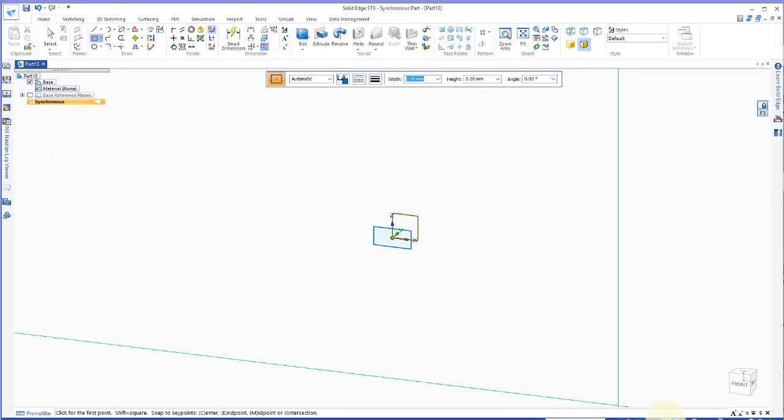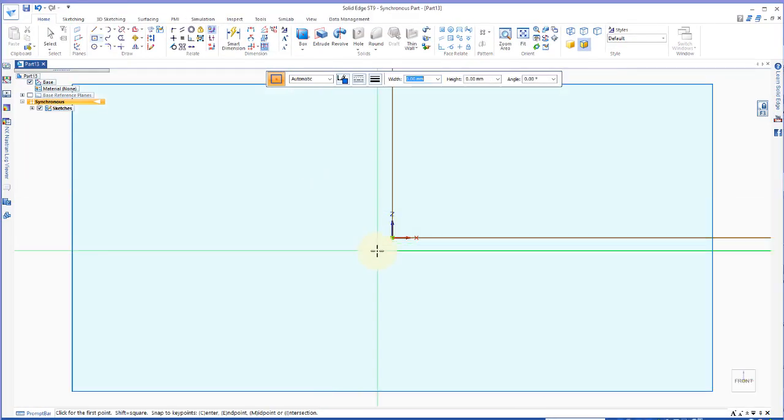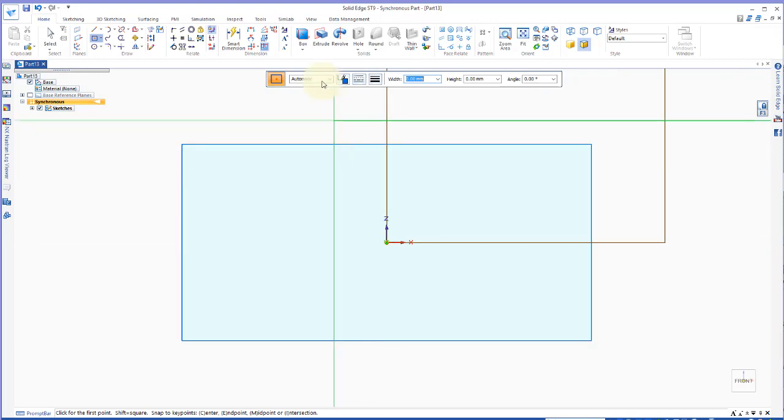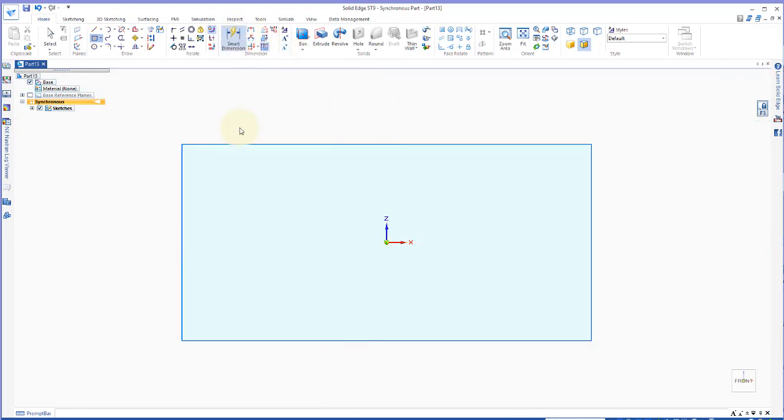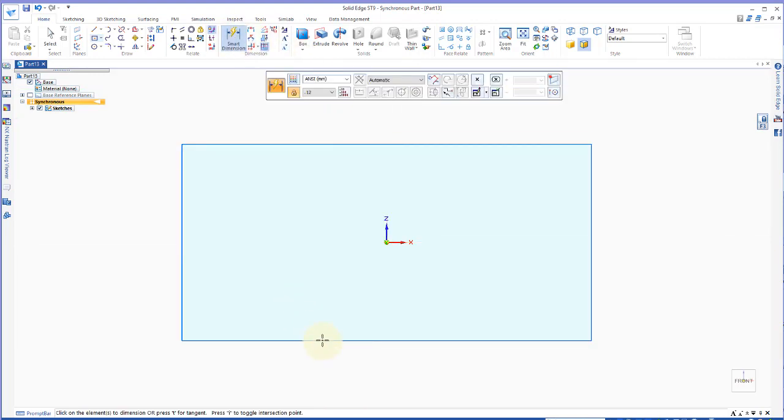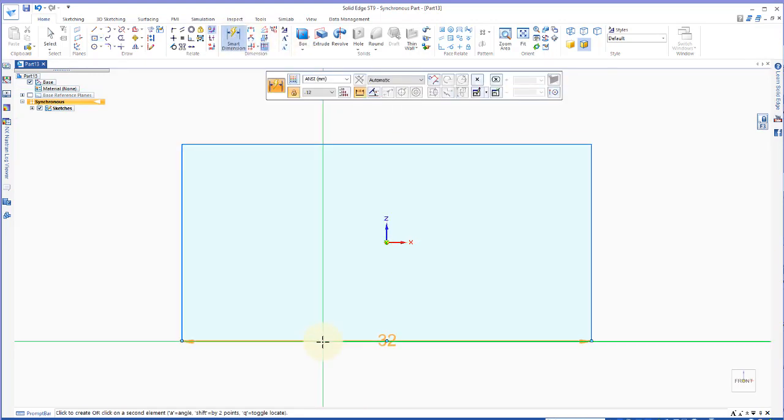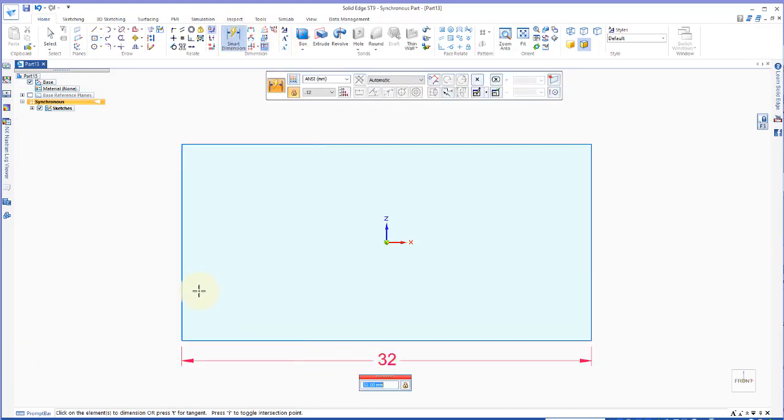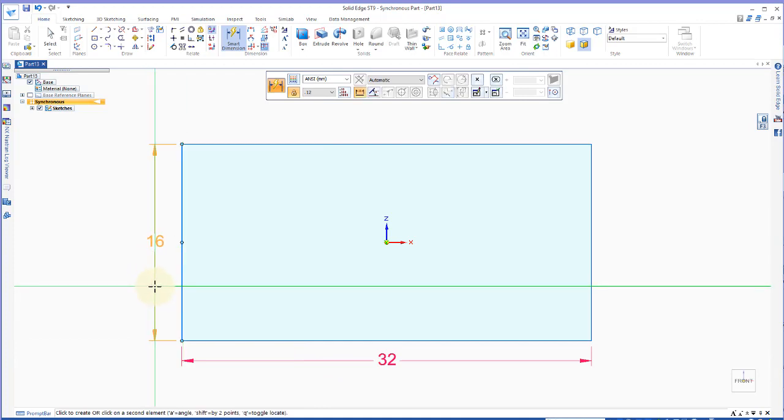And I'll go to my sketch view, zoom in a little, add a couple of dimensions, 32 by 16.